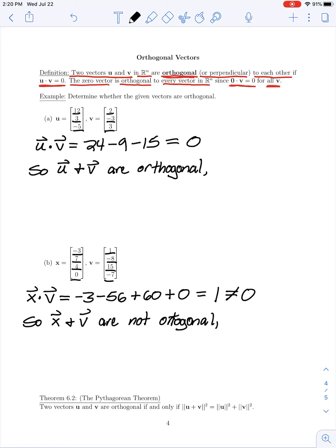Using this definition of orthogonality, we can establish a generalization of the Pythagorean theorem, which says that two vectors u and v are orthogonal if and only if the sum of the squares of their lengths equals the square of the length of their sum. This extends the Pythagorean theorem from vectors in a plane or space to n-dimensional vectors.